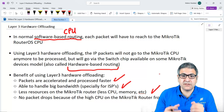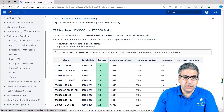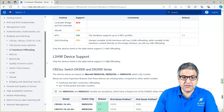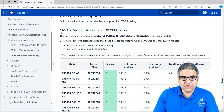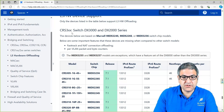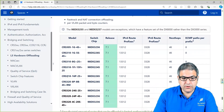Now let's see what devices we can use to make Layer 3 hardware offloading. Here on the MikroTik website at help.mikrotik.com, you can search for hardware offloading or Layer 3 hardware offloading, or navigate to Bridging and Switching → Layer 3 hardware offloading. You can find the list of supported devices. The first device series is the CRS300 — CRS stands for Cloud Router Switch, meaning it functions as both a router and a switch. All CRS300 series devices have the switch chip DX3000 and DX2000.